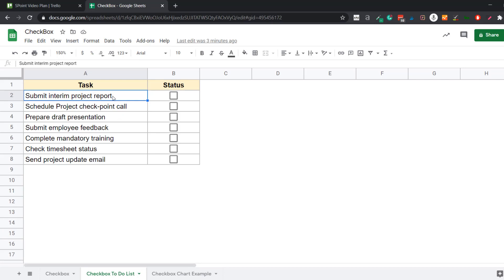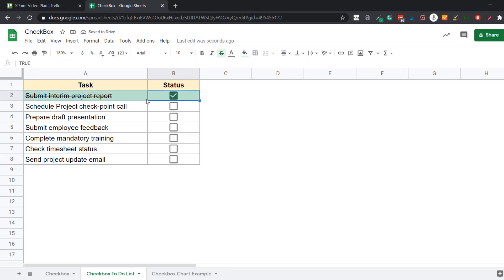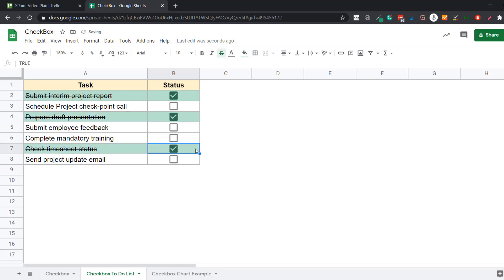The first example is an interactive to-do list where I have the task and the status. As soon as you click on the status, you'll see that the entire row becomes green and the task gets checked off. You can easily come here, check these tasks, and they would be cut off and marked as done.